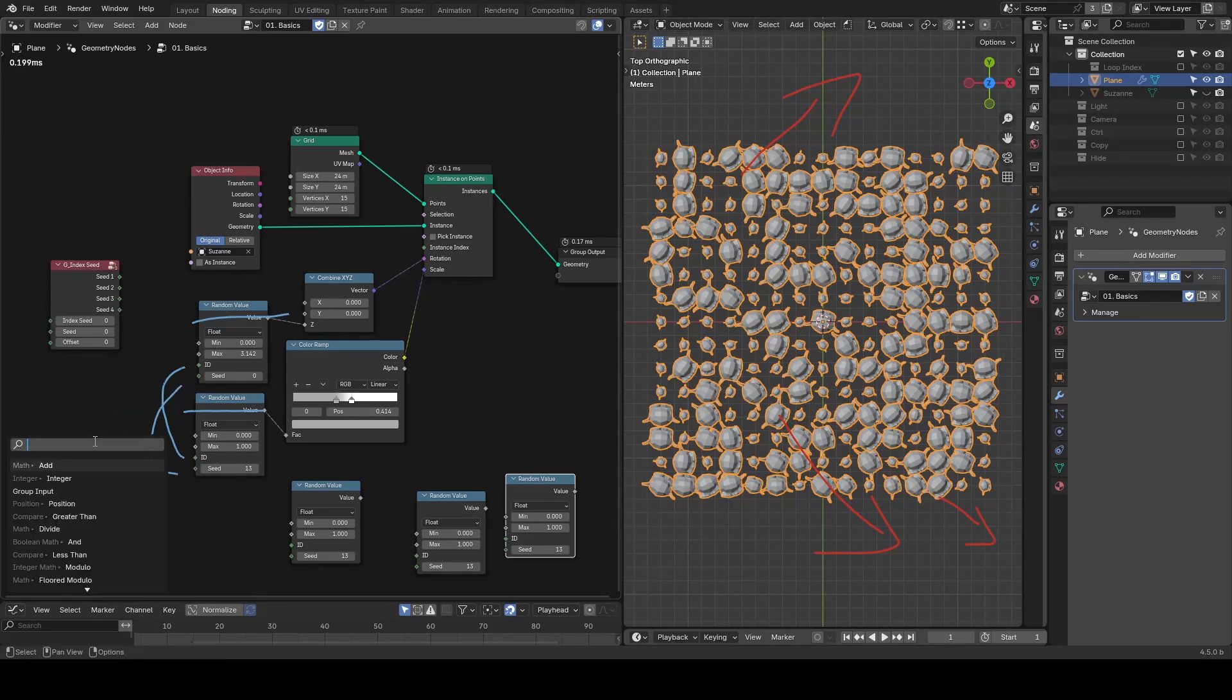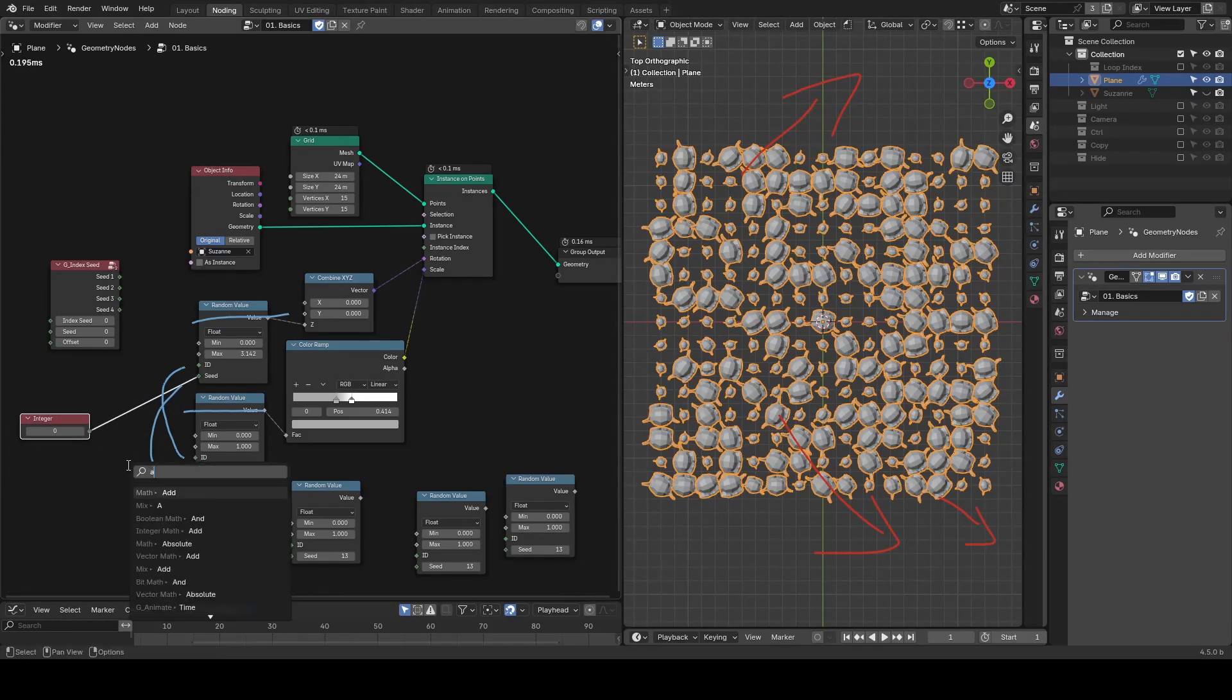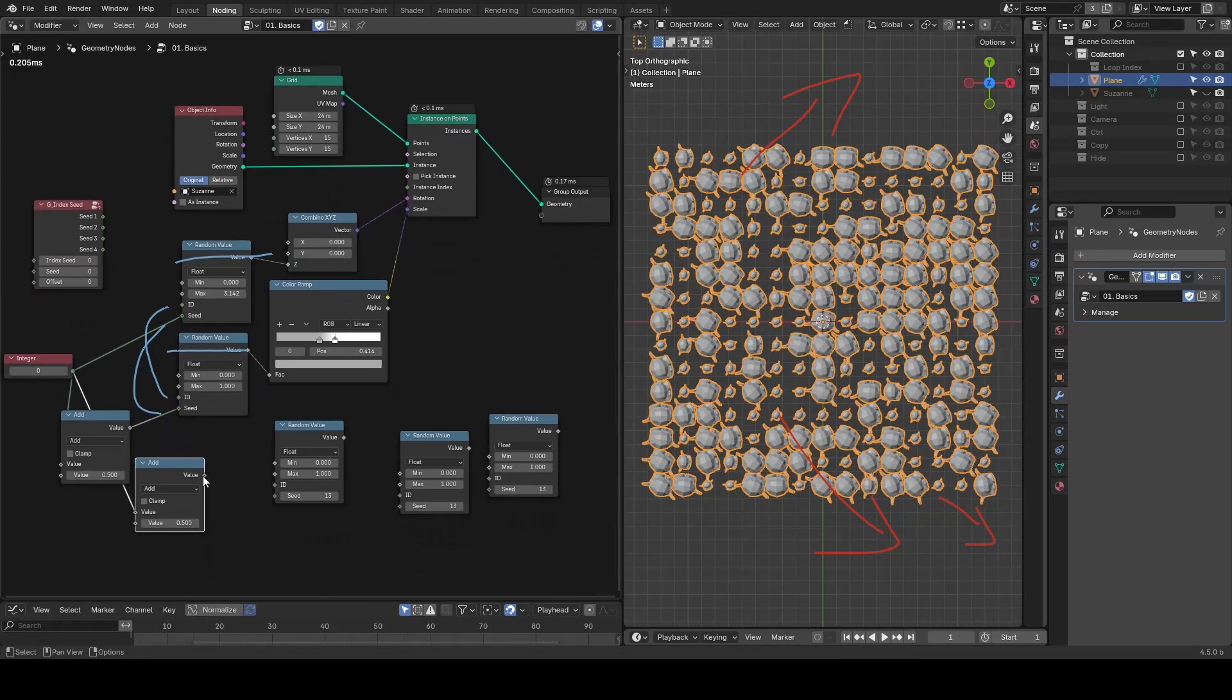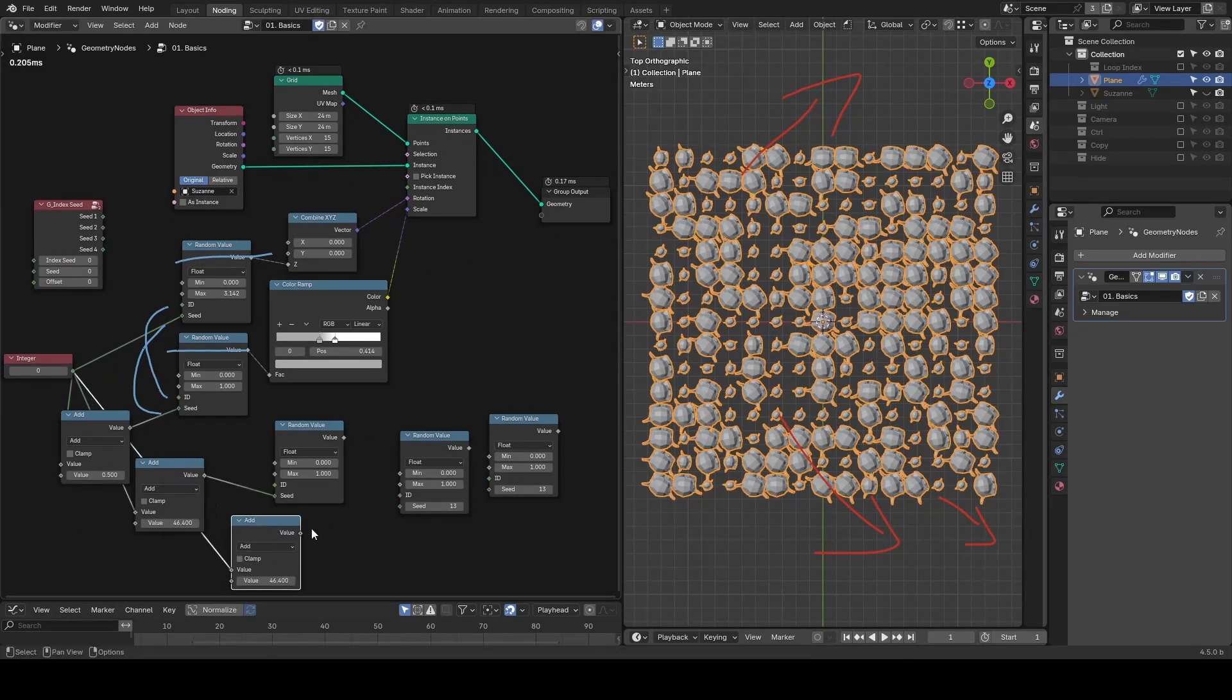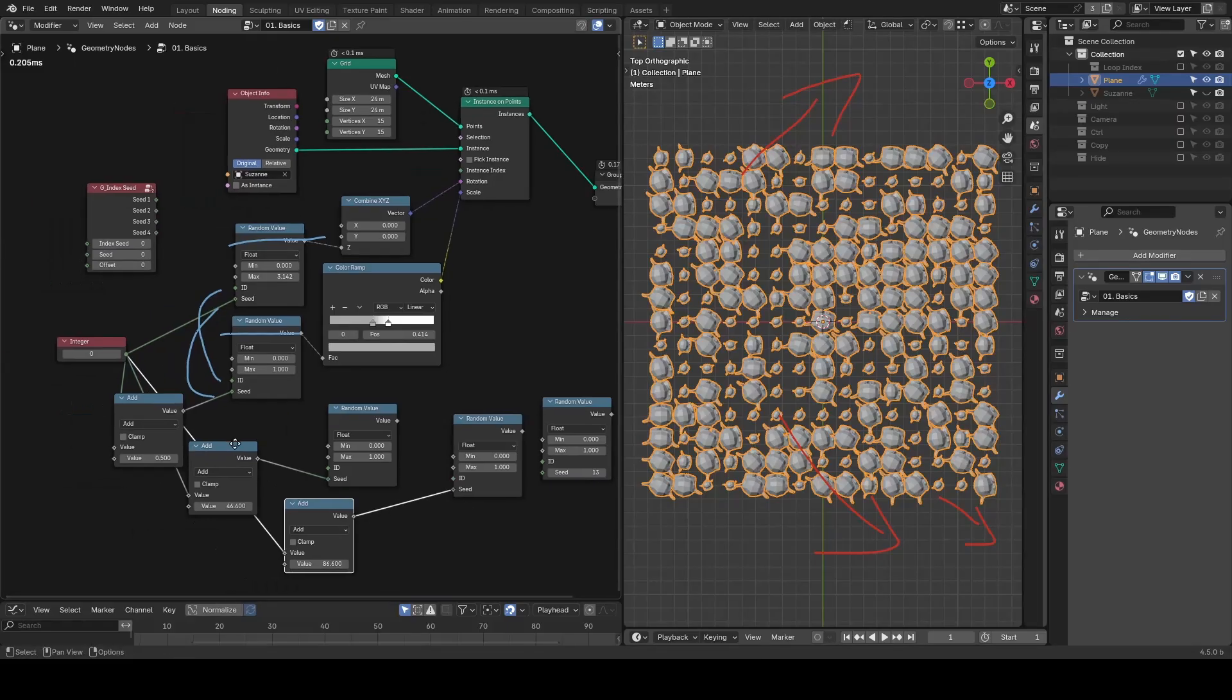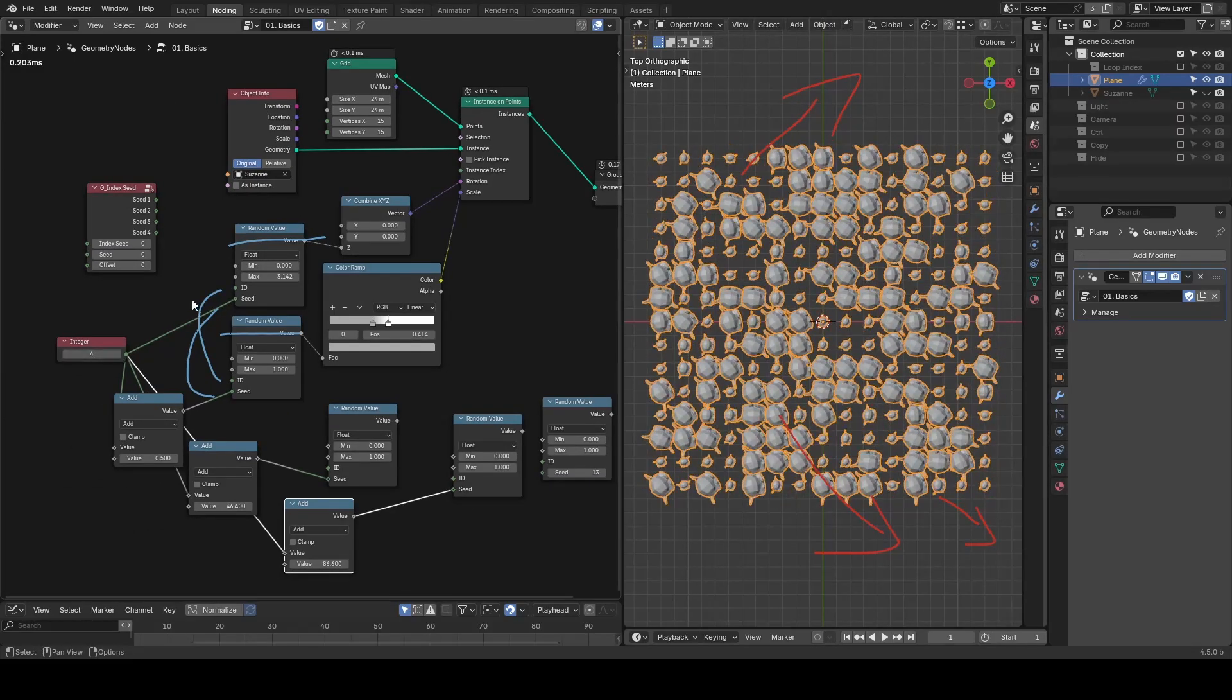More importantly, if you want all random values to be affected by a single global seed, you'd need to manually add and combine numbers across the graph, which gets messy very fast.